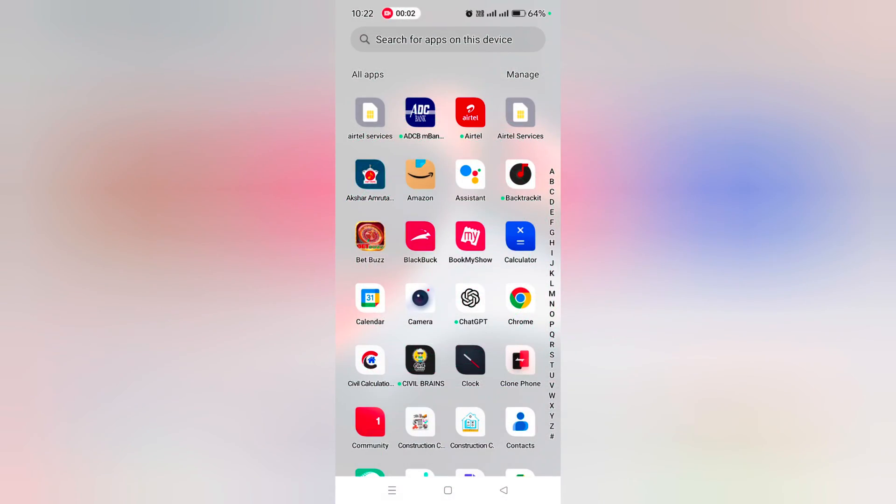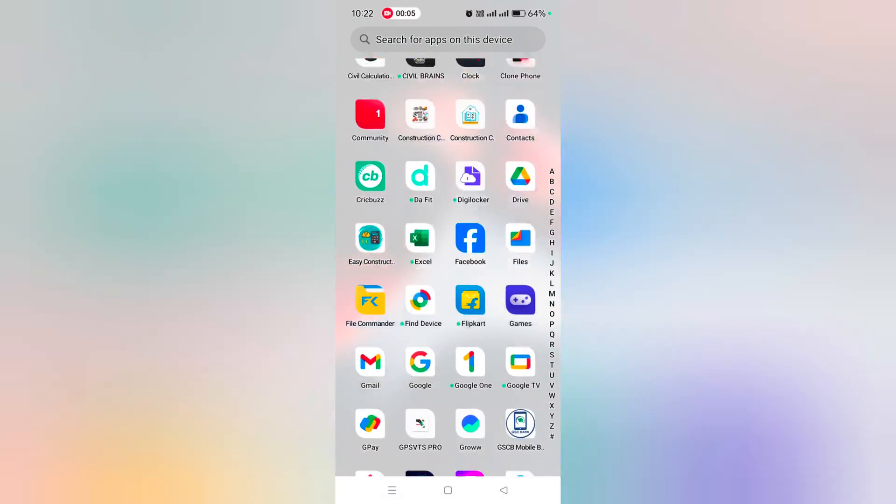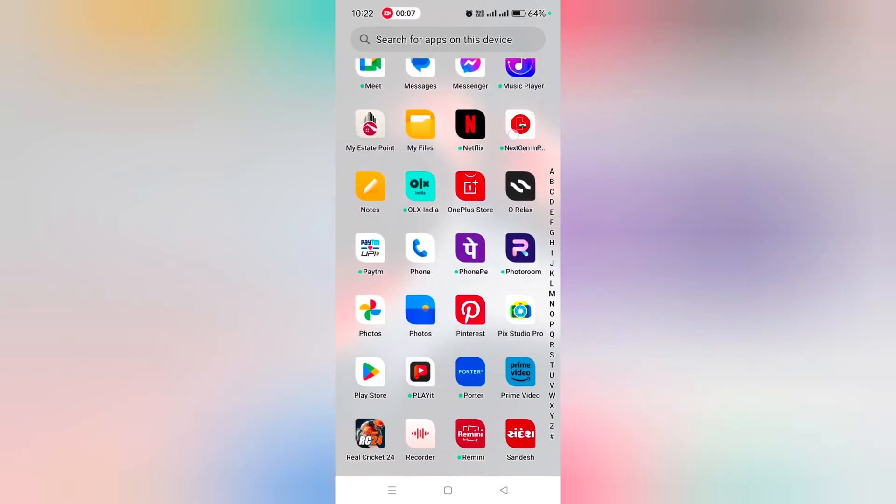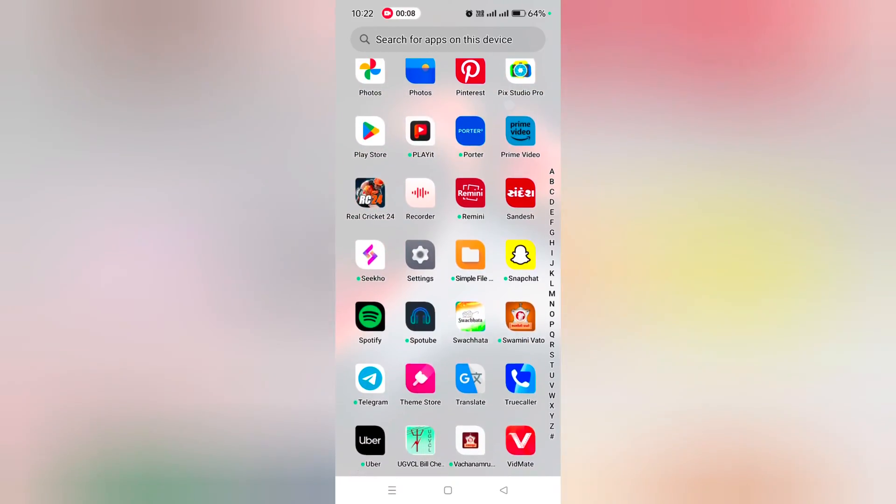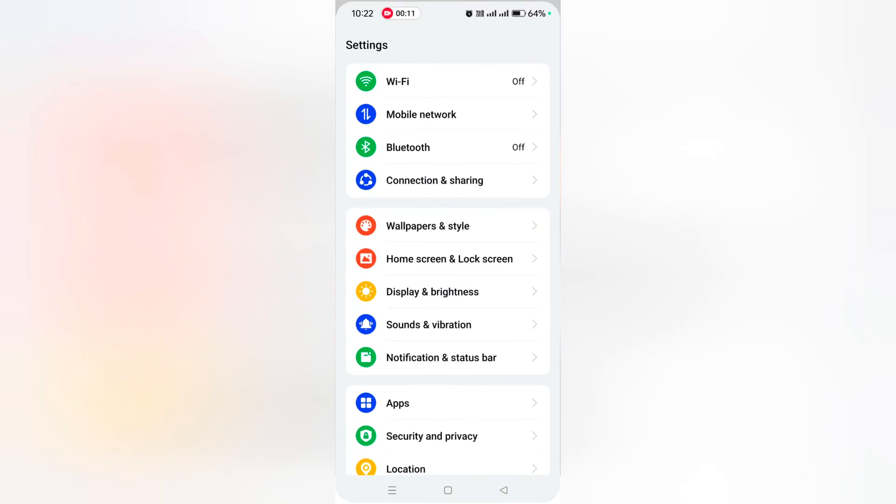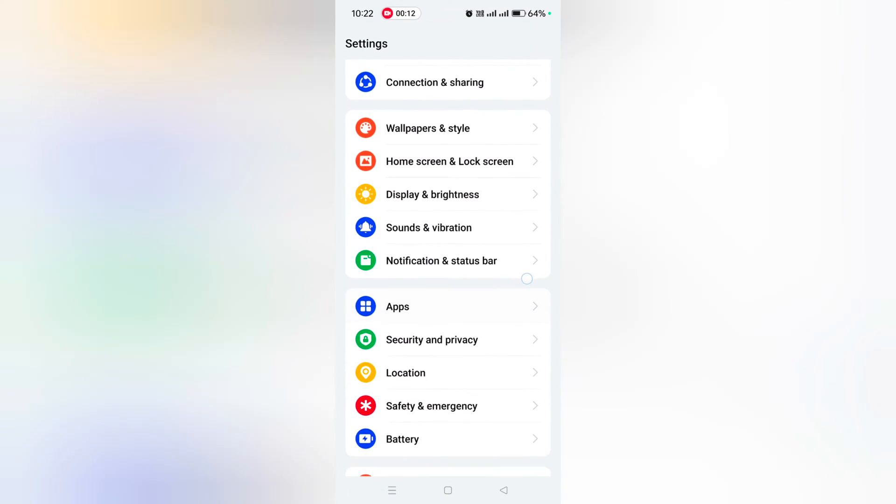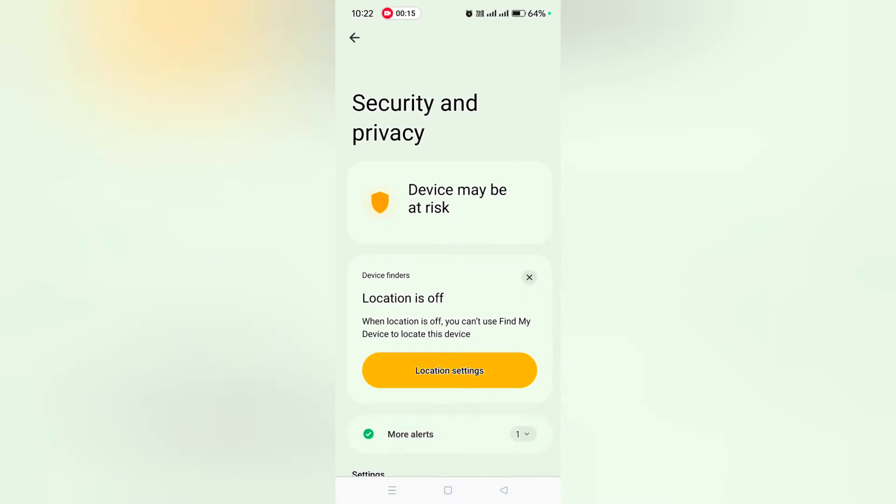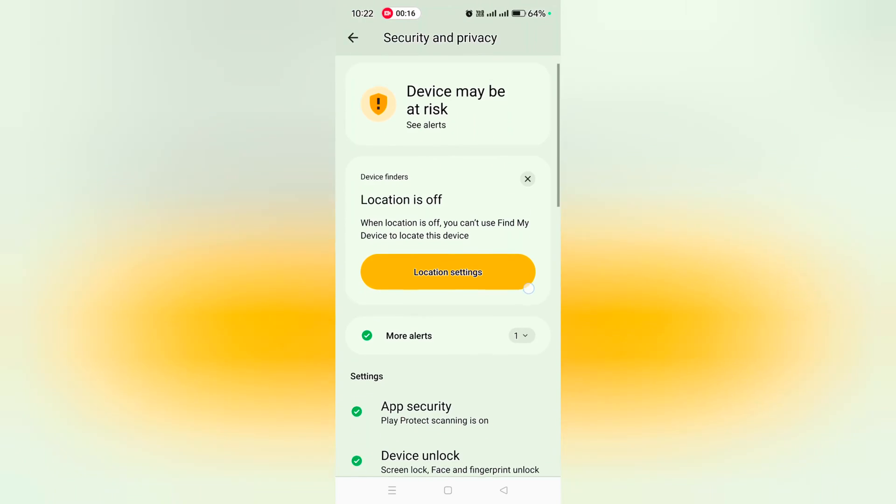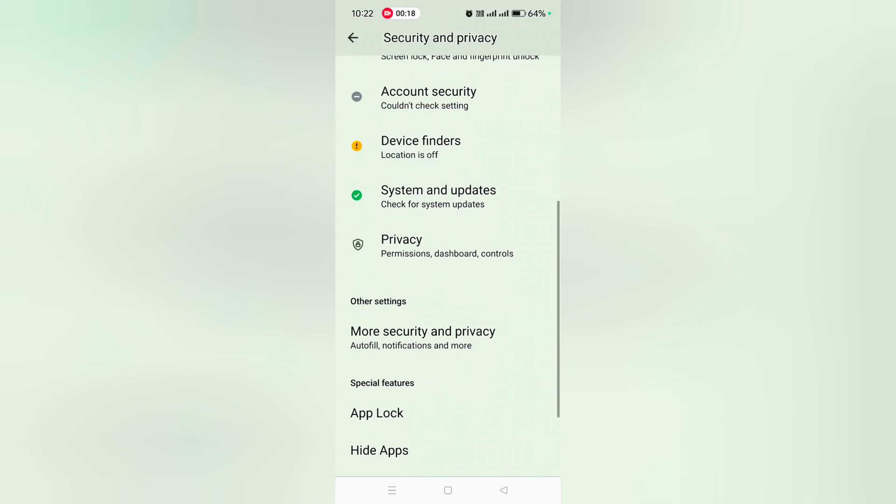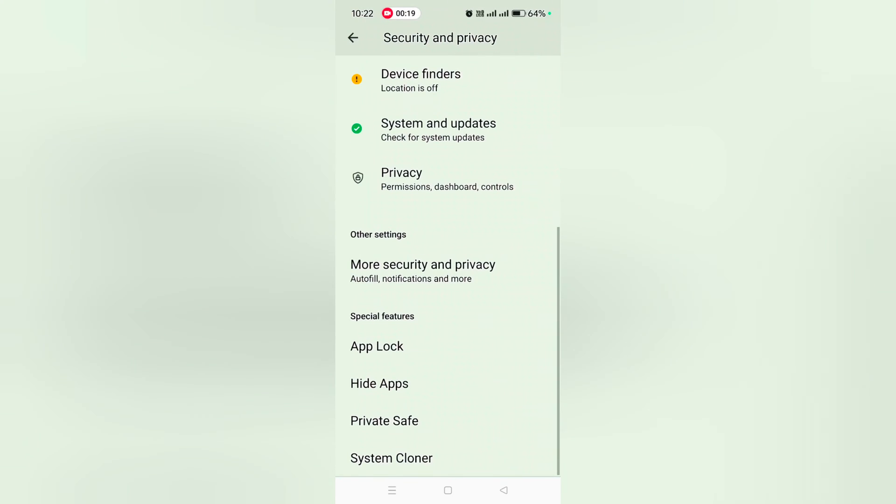How to lock apps on OnePlus 12 and 12R: Open the app drawer on your device and tap the Settings app. Scroll down and tap on Security and Privacy. Scroll down again to the bottom where you can see App Lock in the Special Features section.